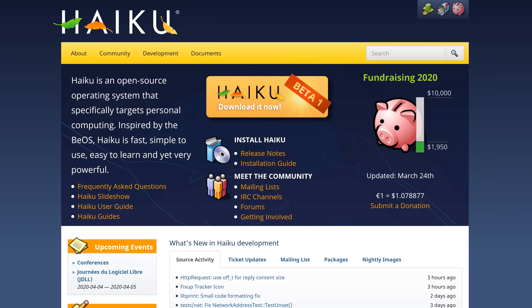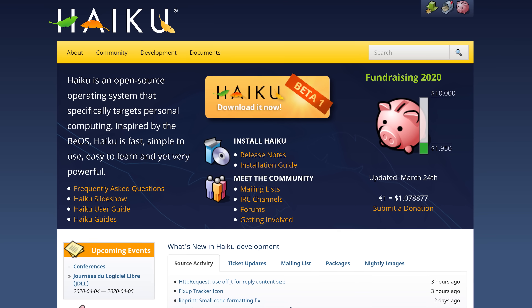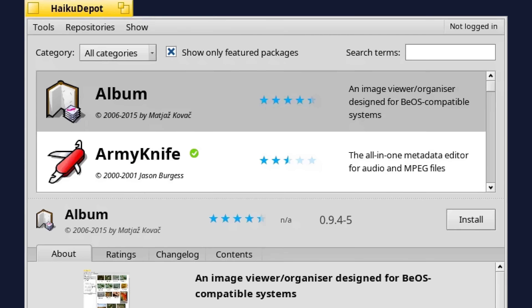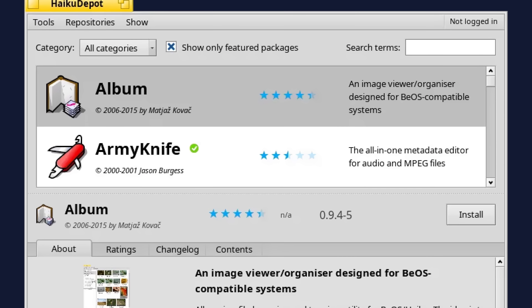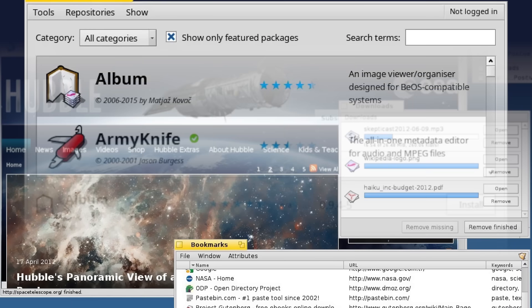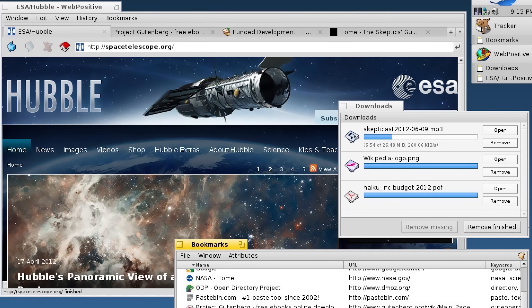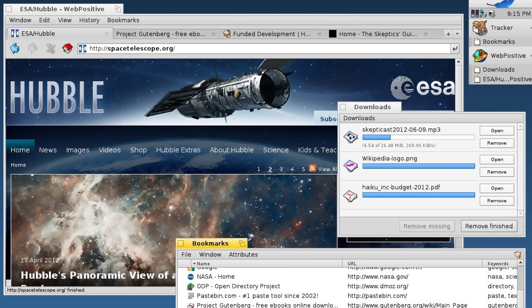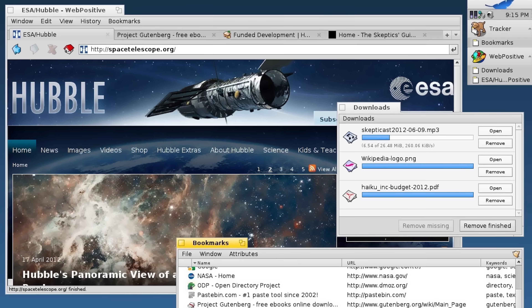Haiku is currently in beta and might not be a bad option if you're looking to accomplish simpler tasks. There are a number of apps written specifically for it you can download from a dedicated package manager, similar to desktop distributions of Linux. Despite its circa-2000 retro look, it can render modern web pages properly if you're looking just to browse the web. Hardware support is hit or miss, but it runs on even low-spec systems, so it's quite lightweight — just like a real haiku.